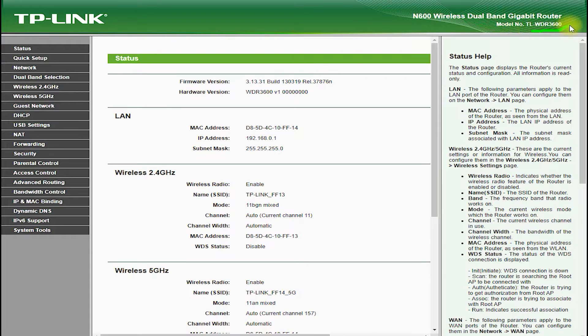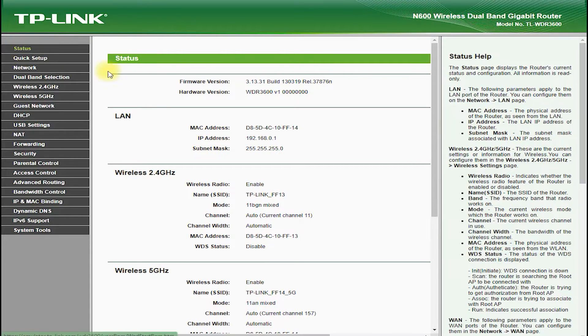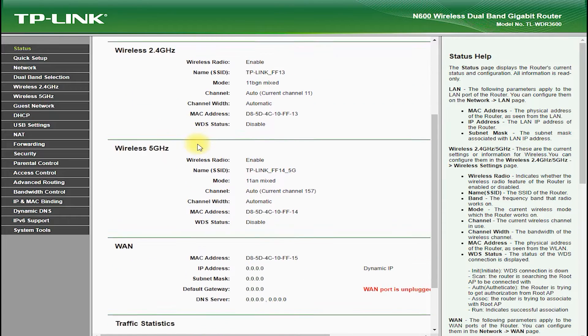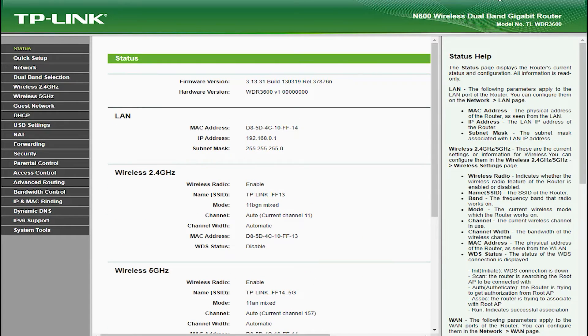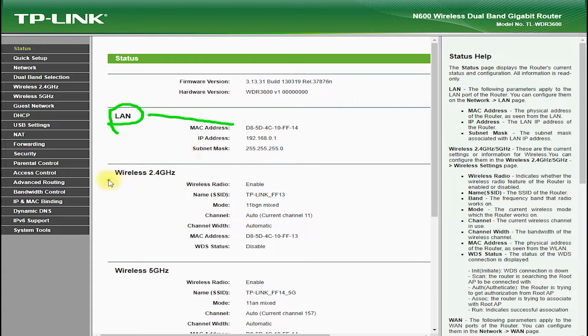In this YouTube video, we will take a closer look at the features, setup, and performance of the TP-Link TL-WDR3600 and show you how to get the most out of this powerful router.